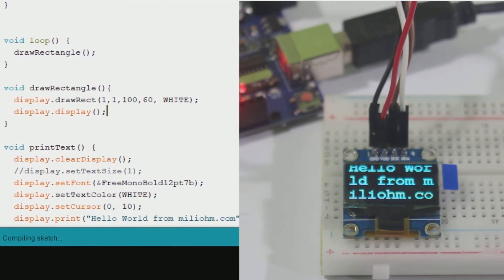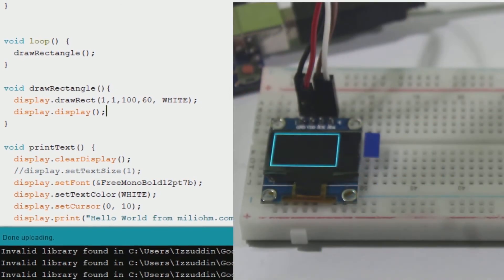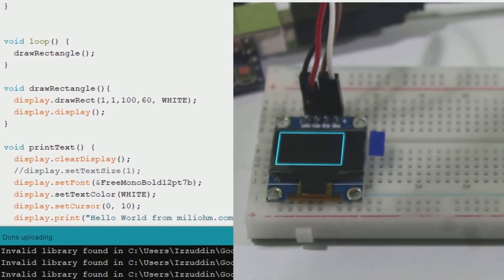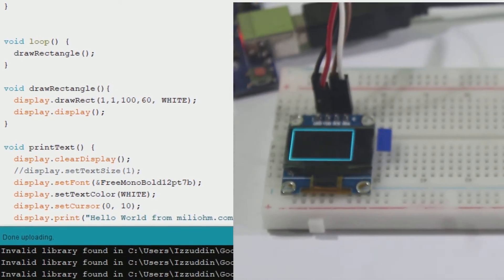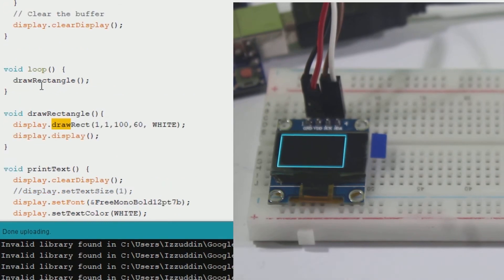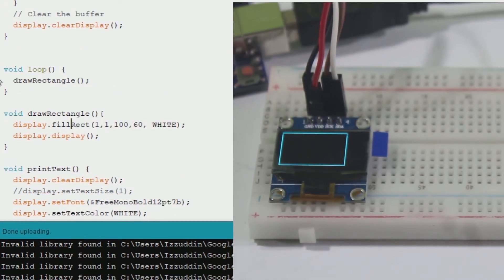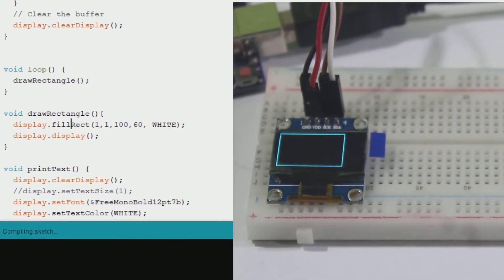Upload the sketch and here we go. We can see the rectangle in the OLED display. You can also give the rectangle fill by calling fillRect.